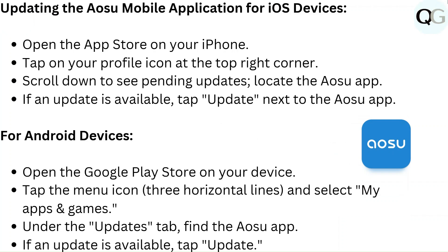For Android devices, open the Google Play Store on your device. Tap the menu icon — three horizontal lines — and select My Apps and Games. Under the Updates tab, find the Osu app. If an update is available, tap Update.